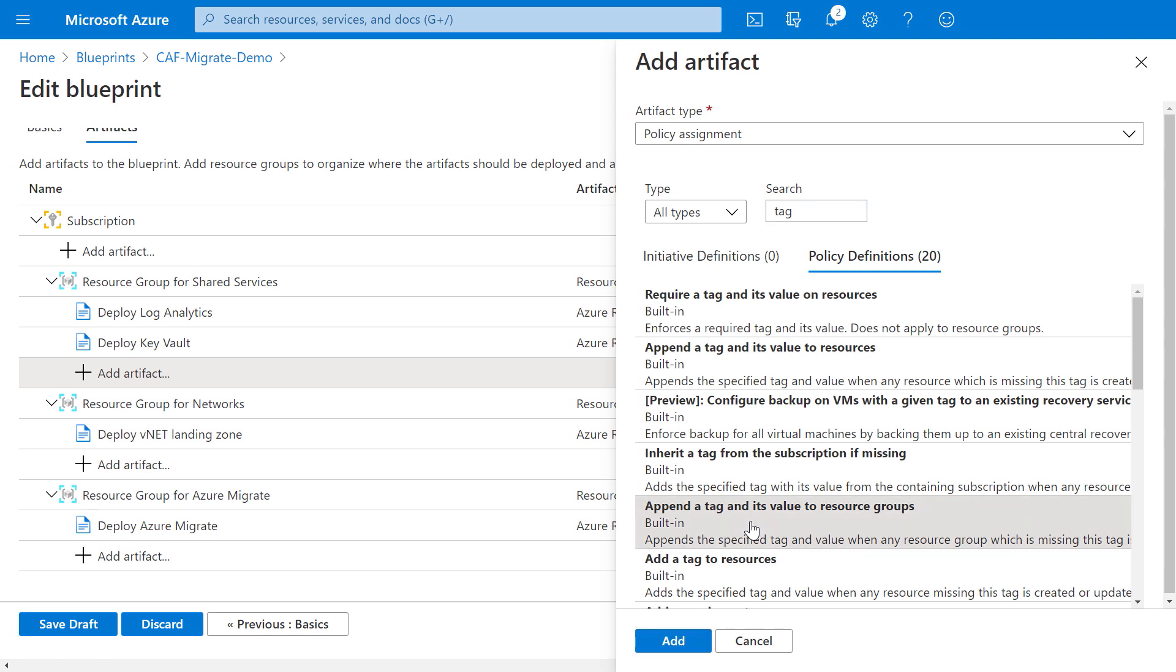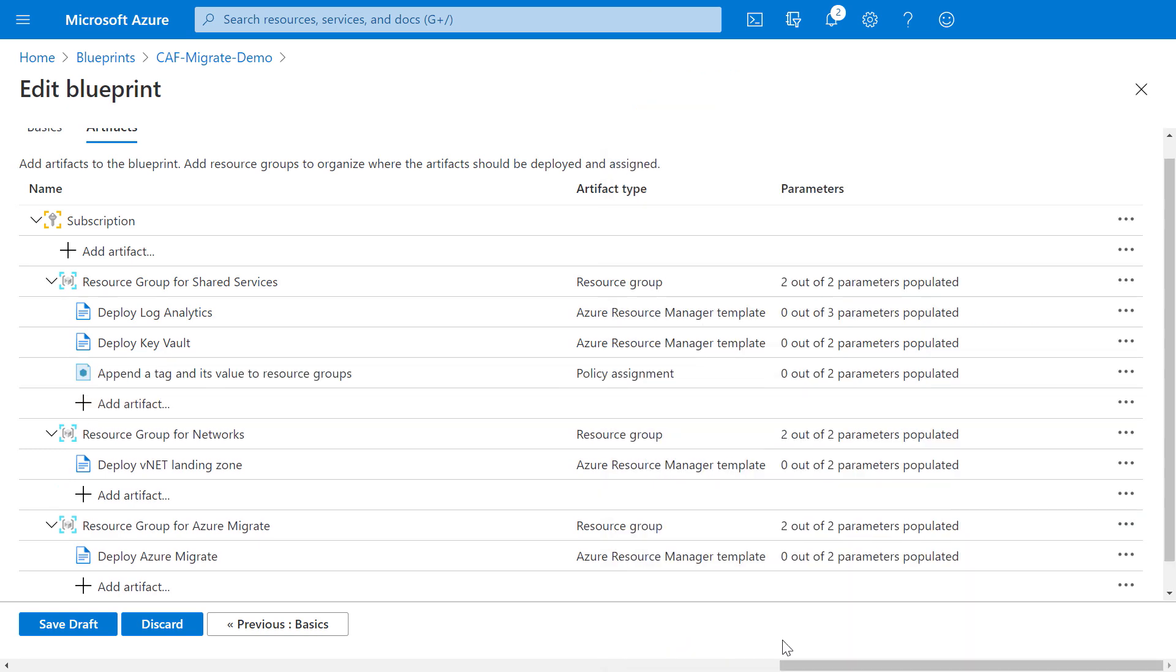Now, in my case, I'm going to select policy assignment and add a policy for tagging. So I'll search for tag and I'll choose this one to append the tag and its value to resource groups. And this is going to ensure that any new resource in my resource group gets tagged, which is useful to track the resources. In my case, it's going to help me create filtered views later for my VM usage and costs of my migrated machines. I can go ahead and add additional artifacts if I want to, but I'm going to move on and save the draft again.